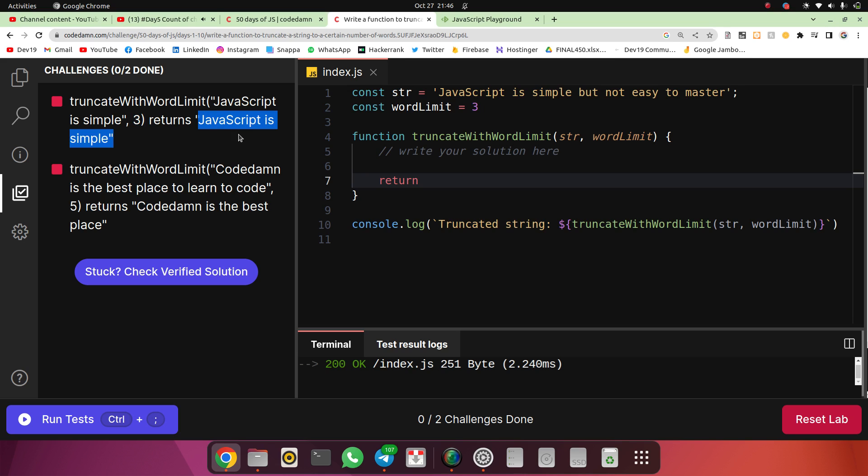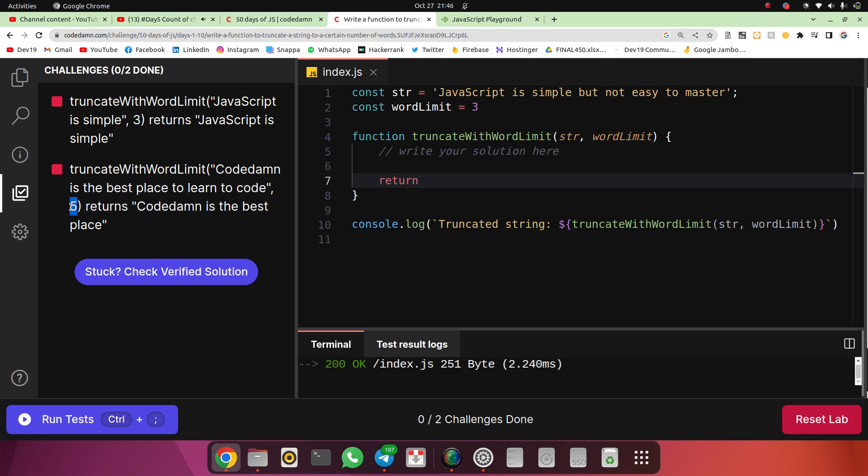Here they have given a larger sentence: 'Code Damn is the best place to learn to code'. They have passed five as the word limit, and they want to return 'Code Damn is the best place' - the first five words truncated as the output.